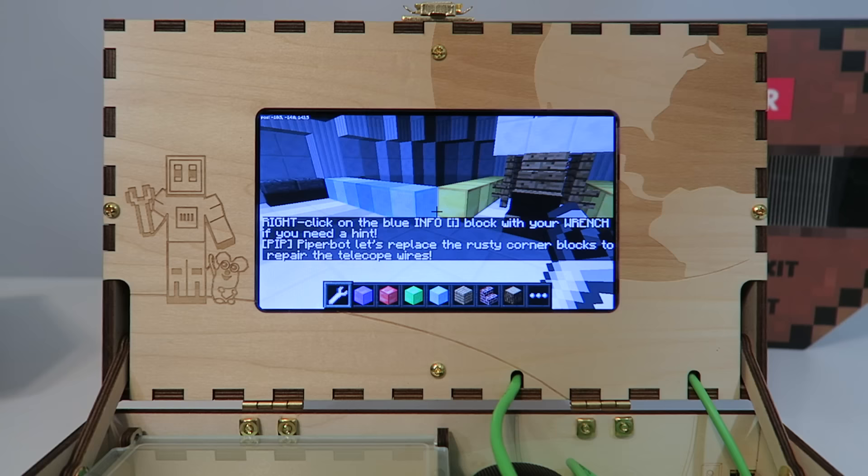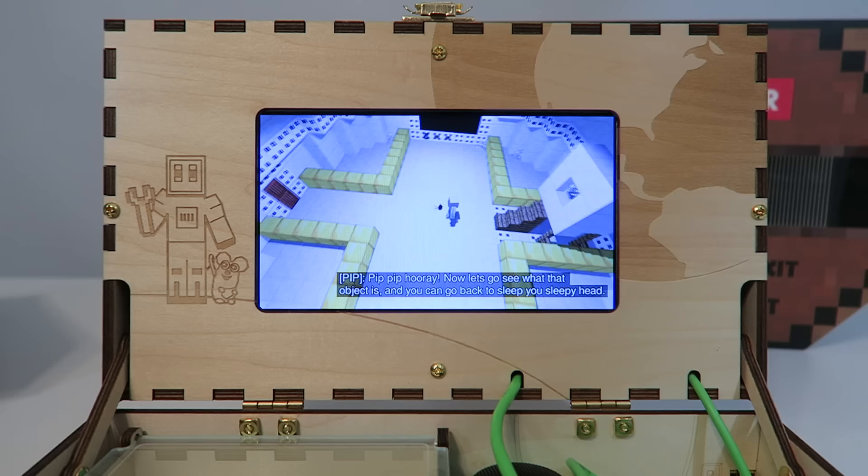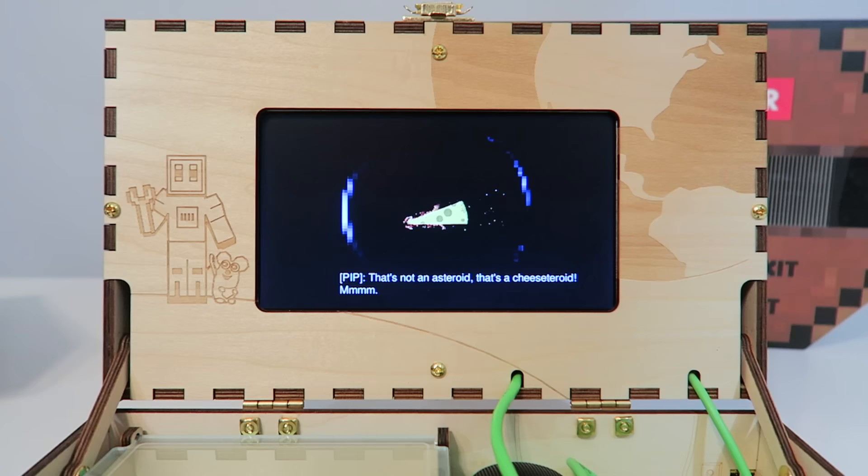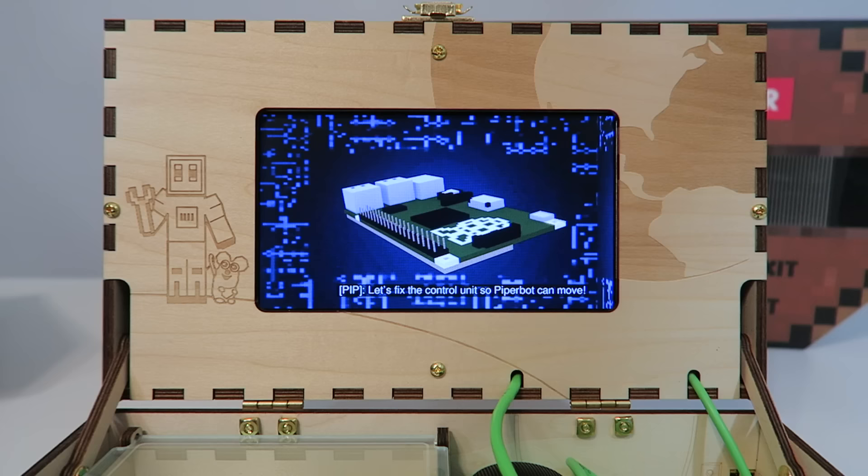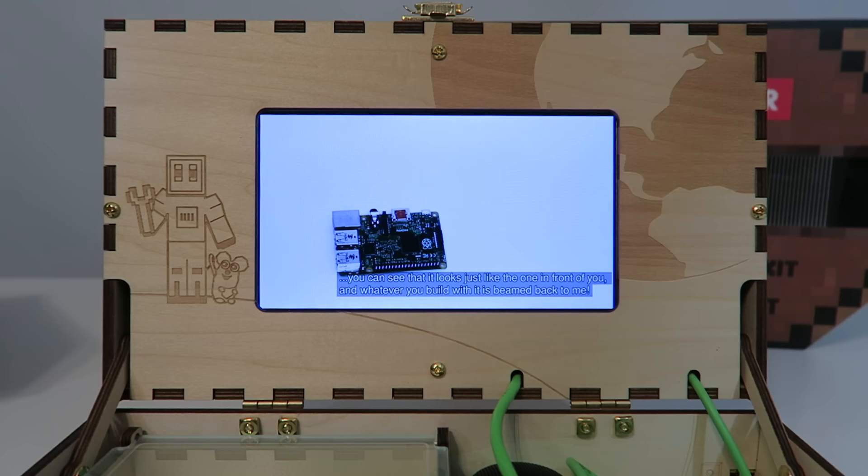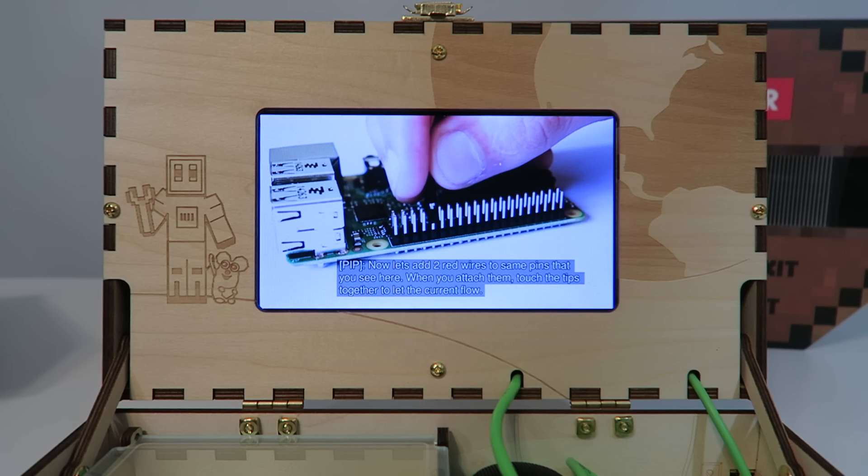Well done. All right, high five. Yeah. Oh no, it looks like an asteroid is coming towards Earth. That's not an asteroid, that's a cheese-steroid. Let's fix the control unit so PiperBot can move. Here's the control chip. It's called a Raspberry Pi and you'll have one right in front of you. When the Raspberry Pi goes through the fancy schmancy digitizer, you can see that it looks just like the one in front of you. And whatever you build with it is beamed back to me. Now let's add two red wires to the same pins you see here.